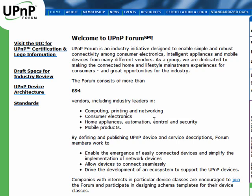With Universal Plug and Play, in most cases, you plug in the device, your computer recognizes it, and if it's on a network, it's announced to the network so that other network computers can utilize or recognize the device.